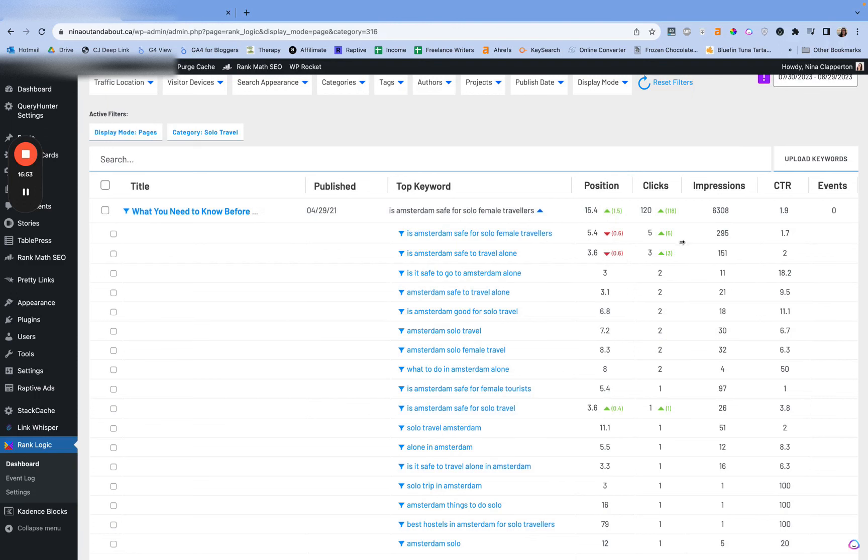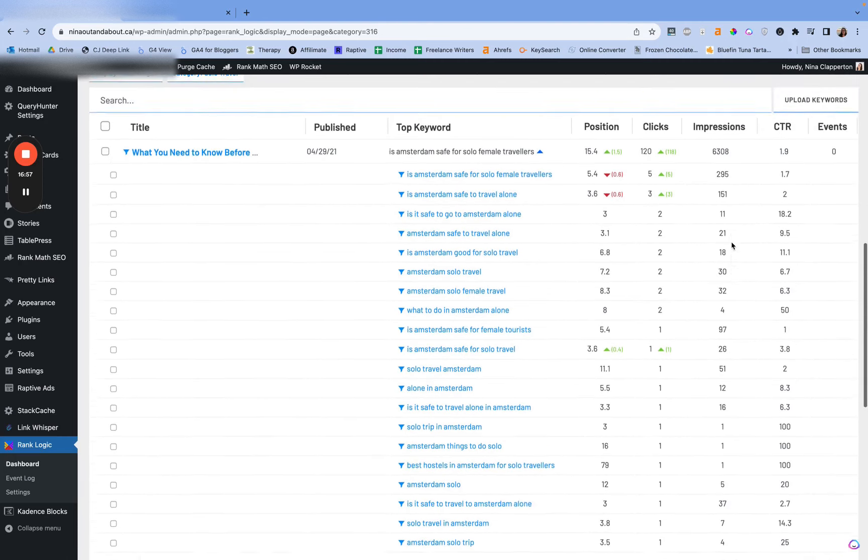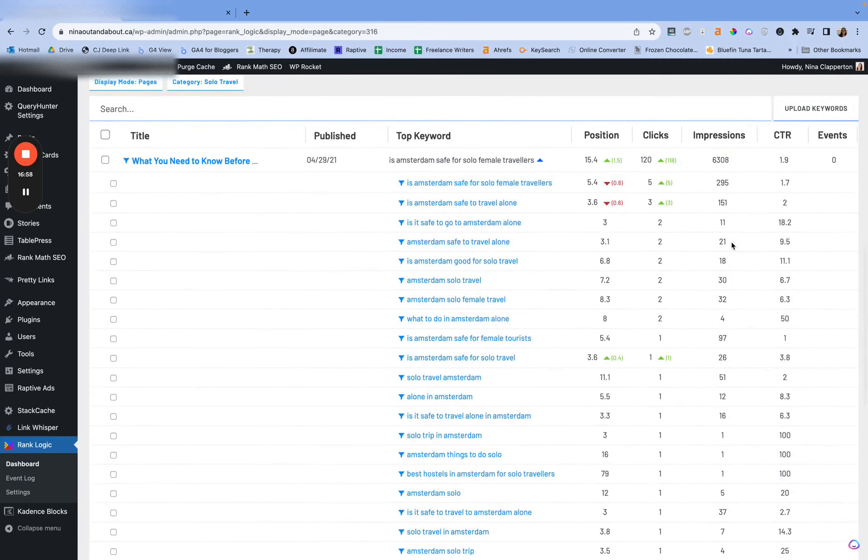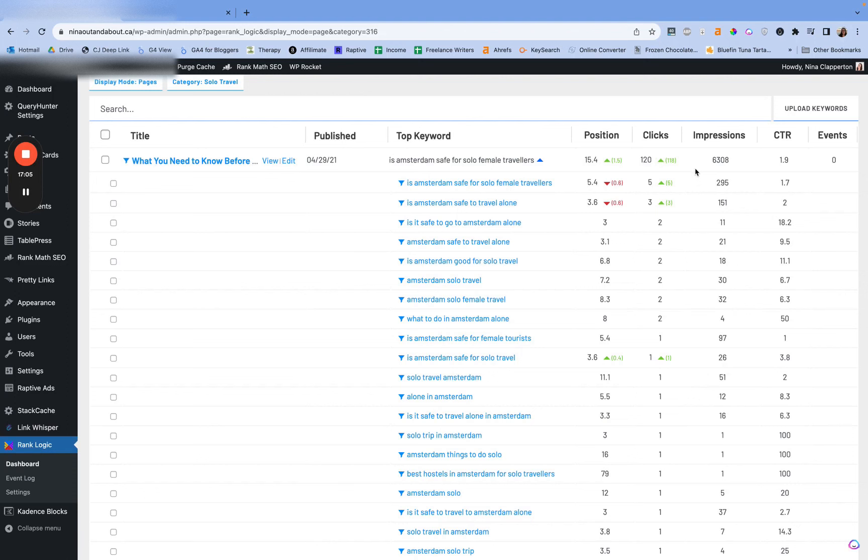Then you can see post titles, when it was published, the top keyword. If you click the arrow, it'll show you all the keywords. So now you can see every variation of a keyword it ranks for. You can see the position and the change. So it's going to automatically compare this 30 days to the last 30 days. Same for clicks. I don't really pay attention to impressions. I don't really care about them. I care about position and clicks, and then click-through rate to some extent.